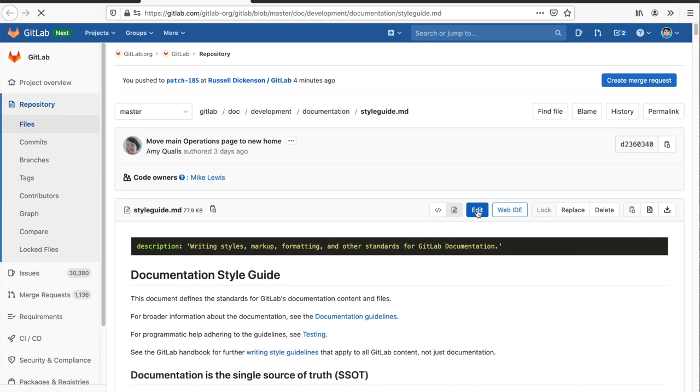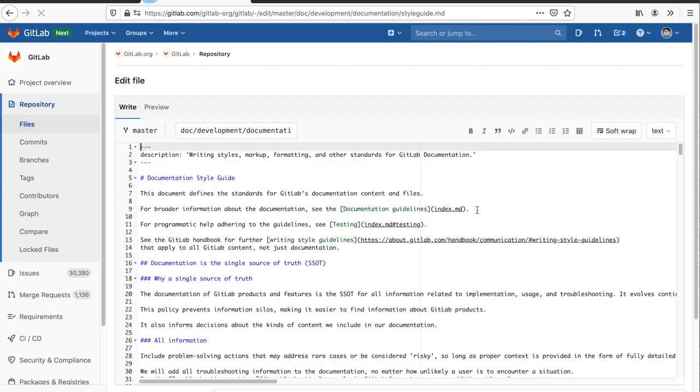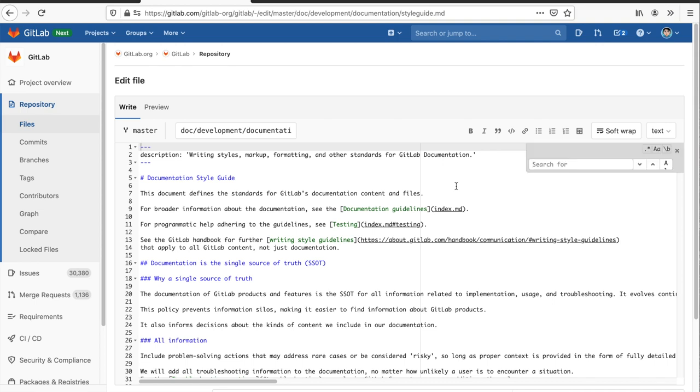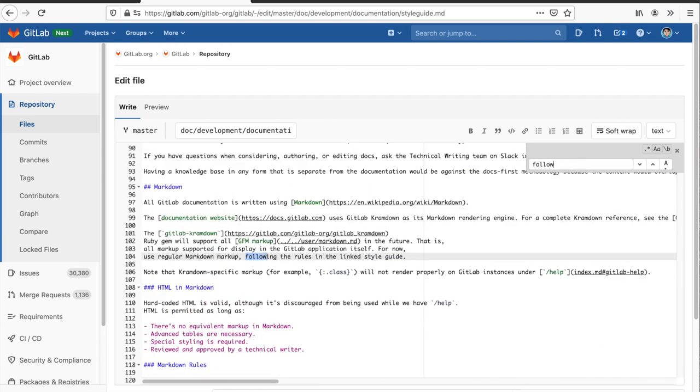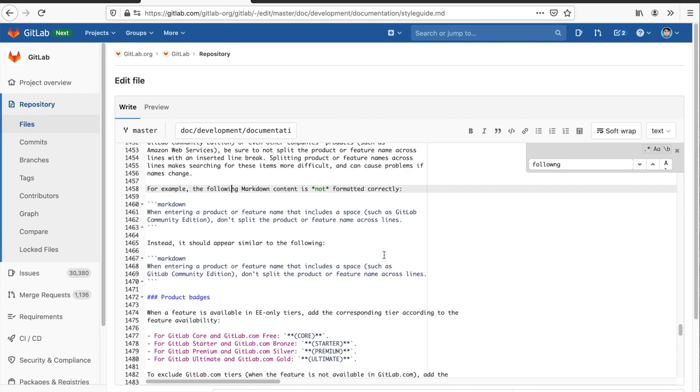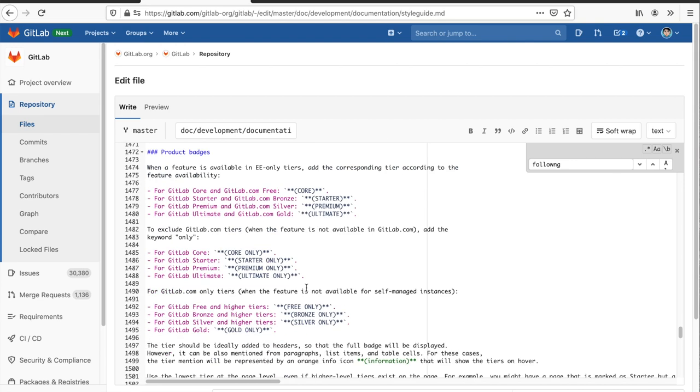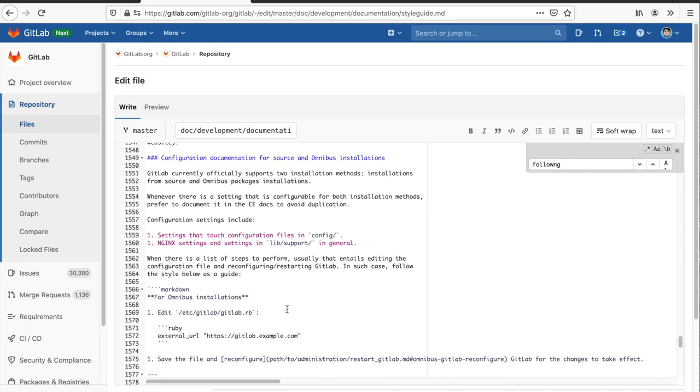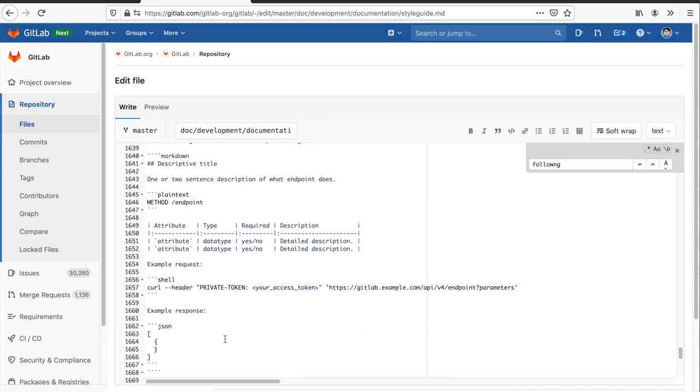That loads the file in the GitLab editor. I've got two editors: the basic editor and the web IDE. In this case, I'll just use the basic editor. So I click edit and it opens the document in edit mode. The text input field is already focused. Control F to search for the spelling error.